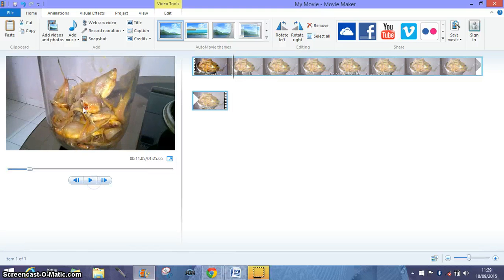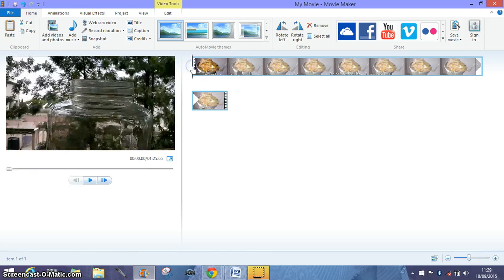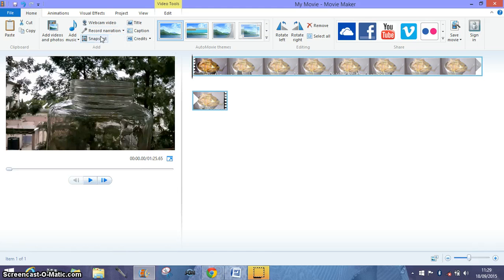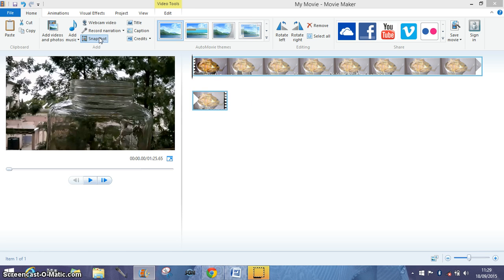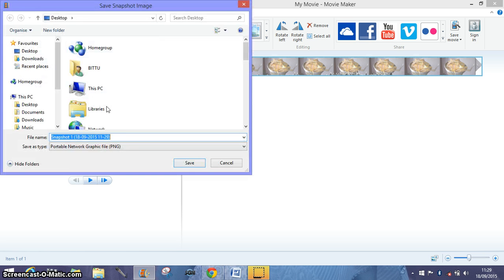So I have to capture all these three images, and how would I do that? For the image to be captured, you just bring the cursor just before that. Once you've been before that, then just go here, click snapshot, and it will ask you where to save it.